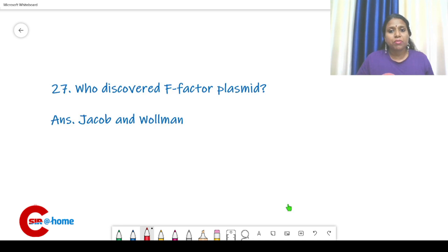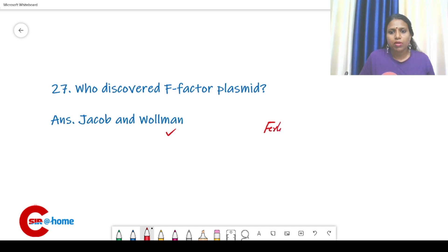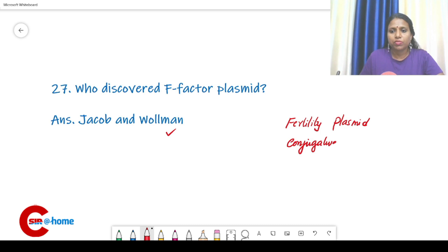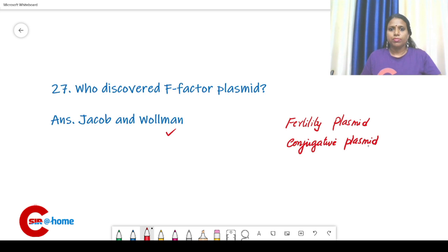Who discovered the F-factor plasmid? That is Jacob and Waldman. F-factor means Fertility plasmid — it was the first conjugative plasmid discovered in E. coli.